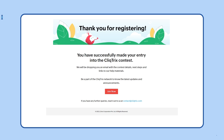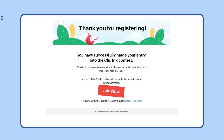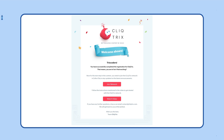Once you've submitted your form, you'll need to join the ClickTricks network for updates. To join, all you have to do is click on the join now button on the post registration webpage. Alternatively, if you've missed it, you can also join the network through the invite mail that will be sent to you after you register for the contest.